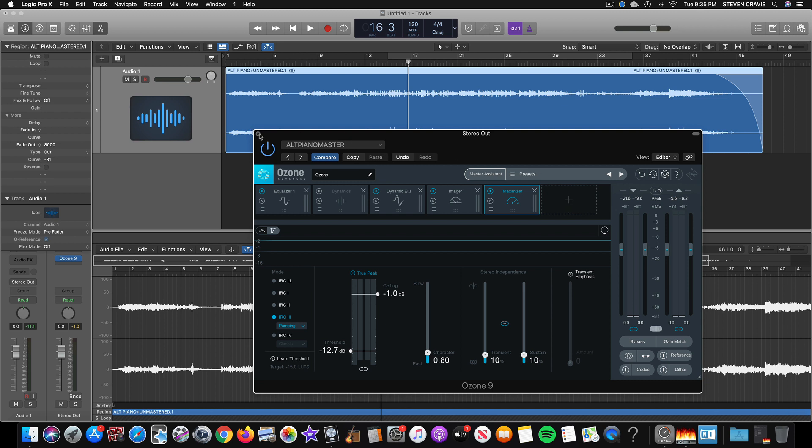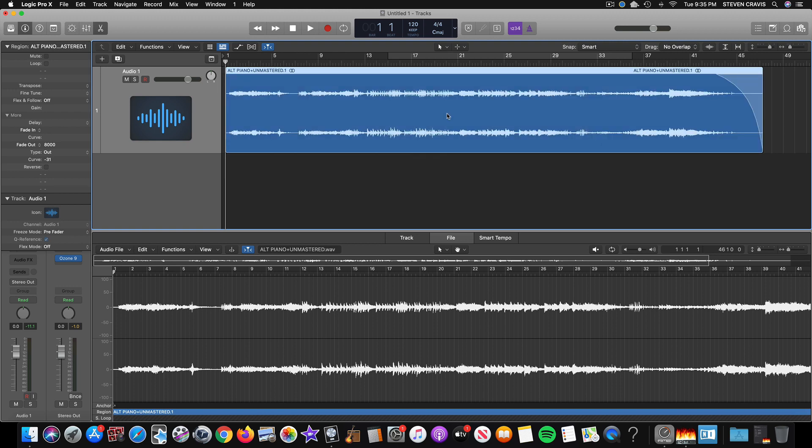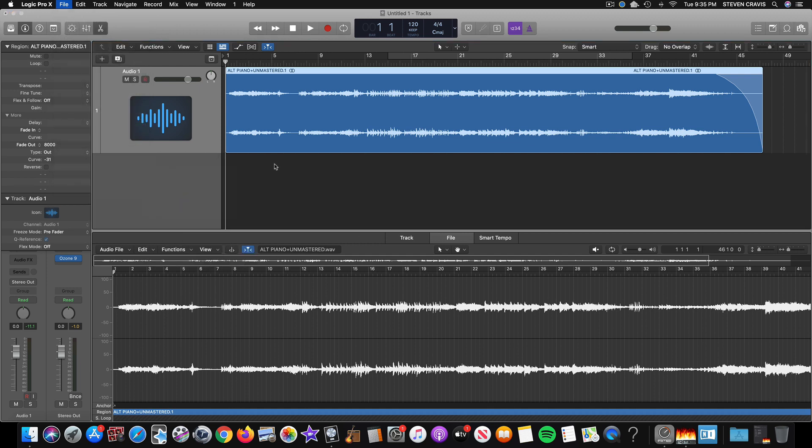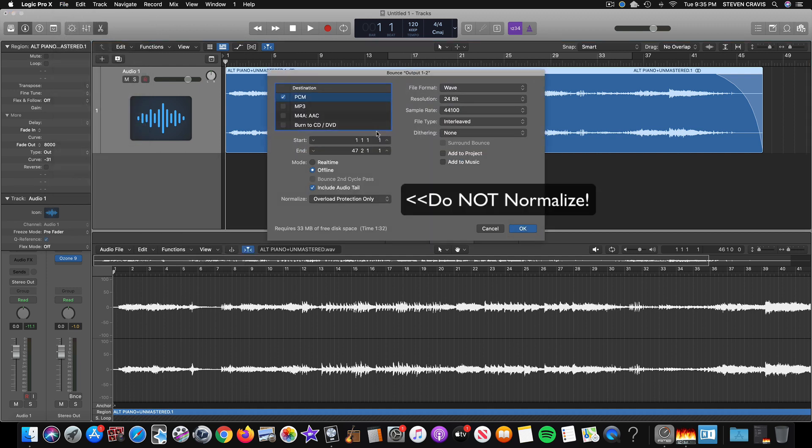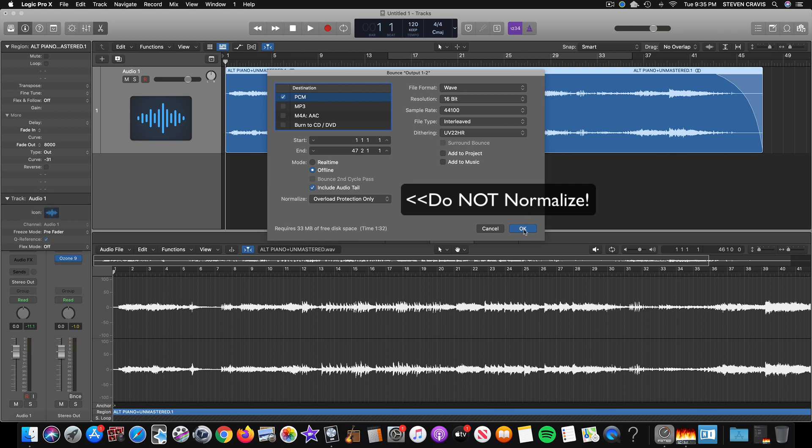So that's pretty much it. And then when you're done, all you do is with ozone still on, you just click once on your logic file. That gives the start and end points. And you bounce, project or section, and then if you want a 24-bit master, just keep it like that. If you want a 16-bit, I recommend dithering with UV22HR. And click OK and then give it a file name. And notice that you can also export an mp3 at the same time. It's pretty cool.